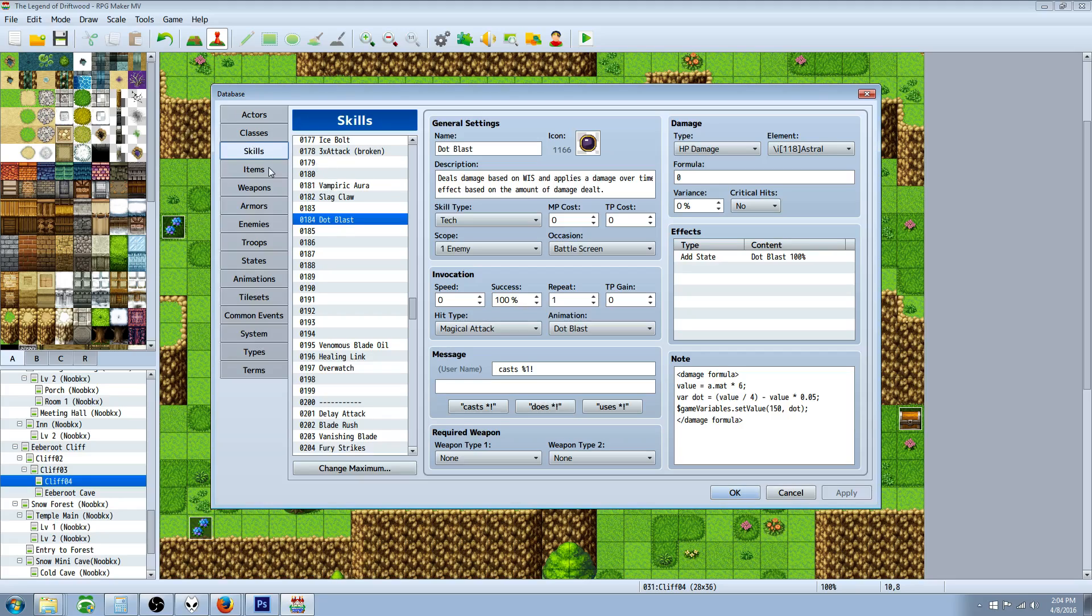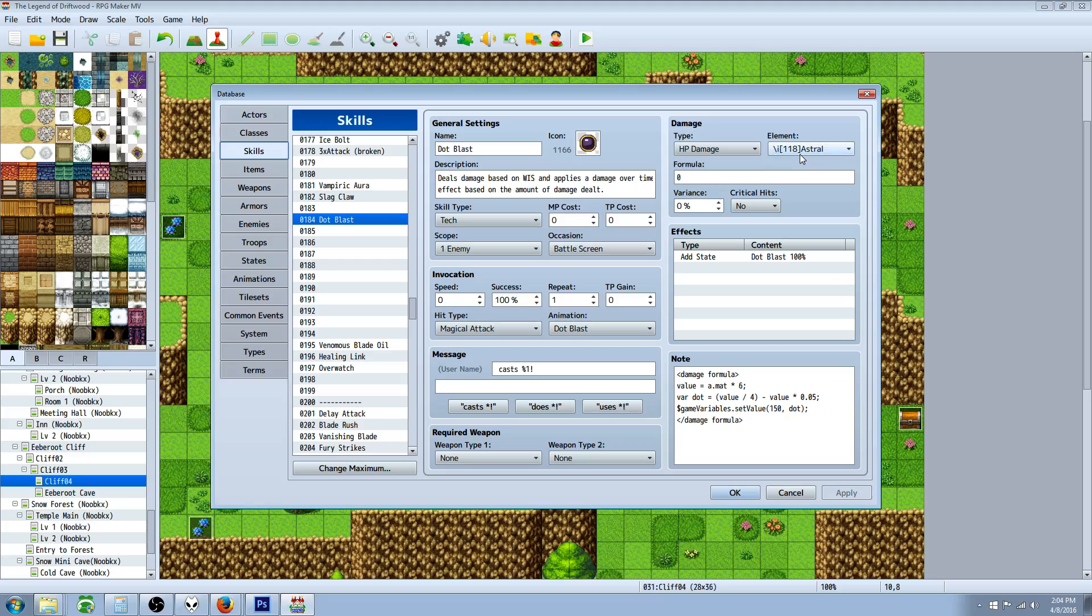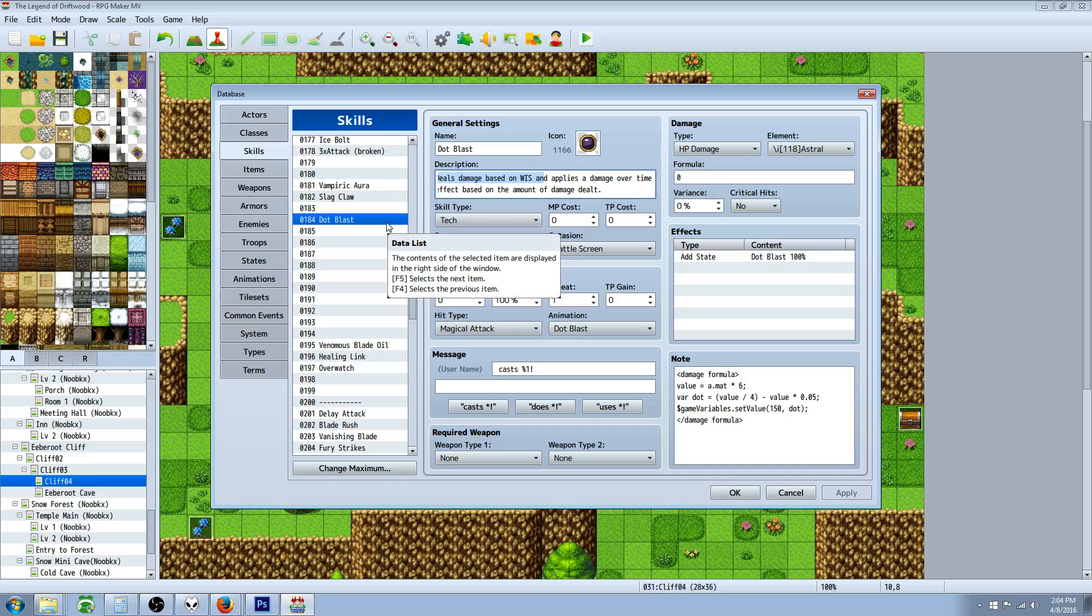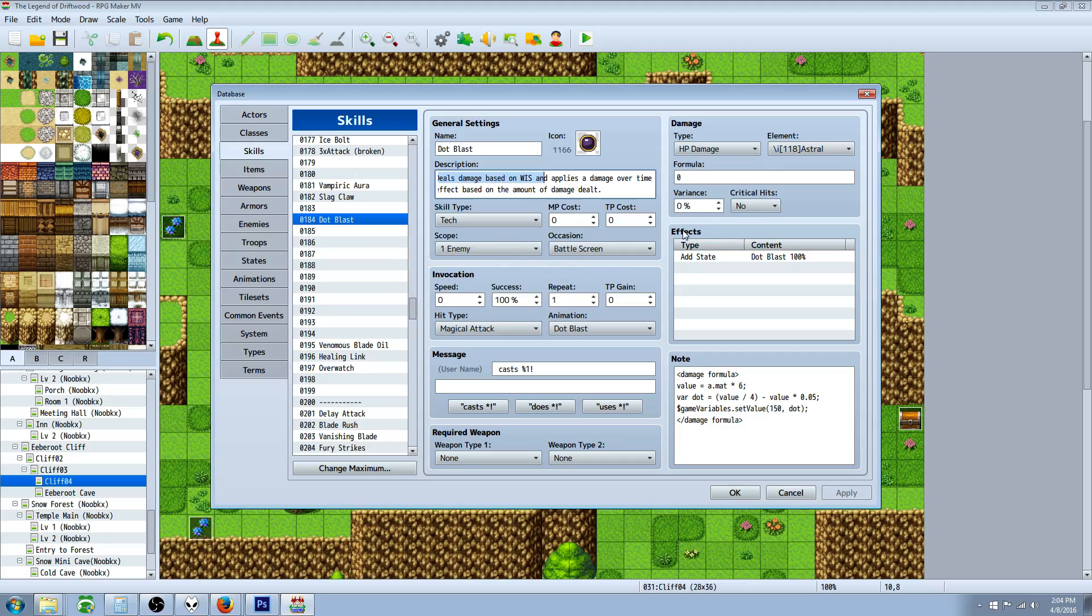First, make a new skill, call it whatever you like. Icon and description are arbitrary. You have to specify that it's HP damage in order for the damage formula to work. You can give it any element you want, and you need to give it a zero variance otherwise the value won't be exactly correct. It'll still work but the numbers will be a little bit off. You're gonna add a state, but before you know what state to add we're gonna have to create that state.